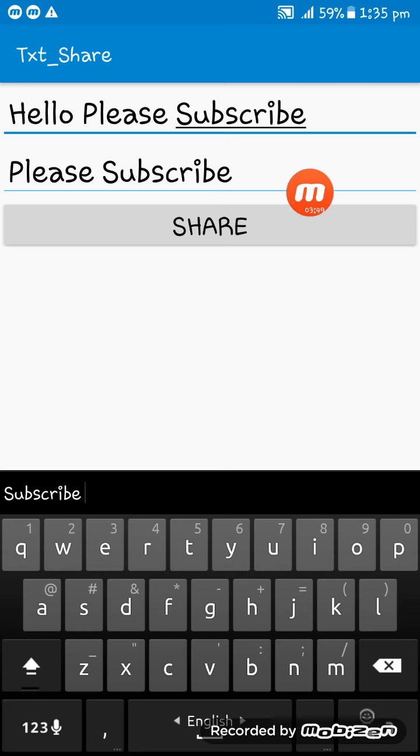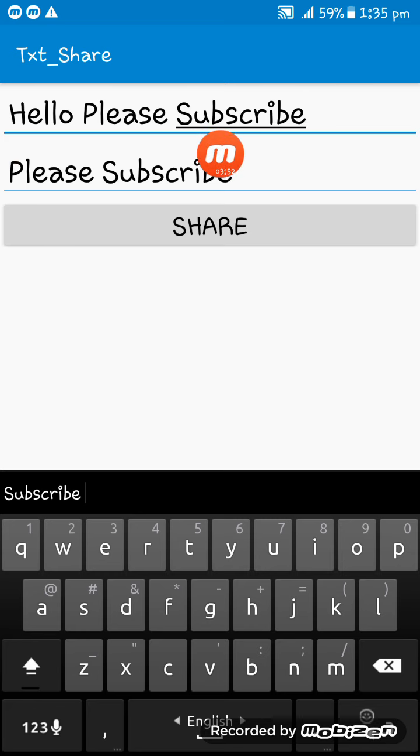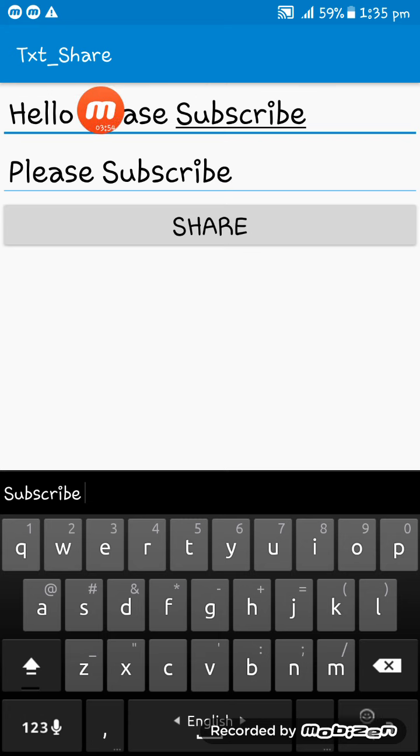Here you see, the please subscribe, the only thing written in the EditText two is pasted here.